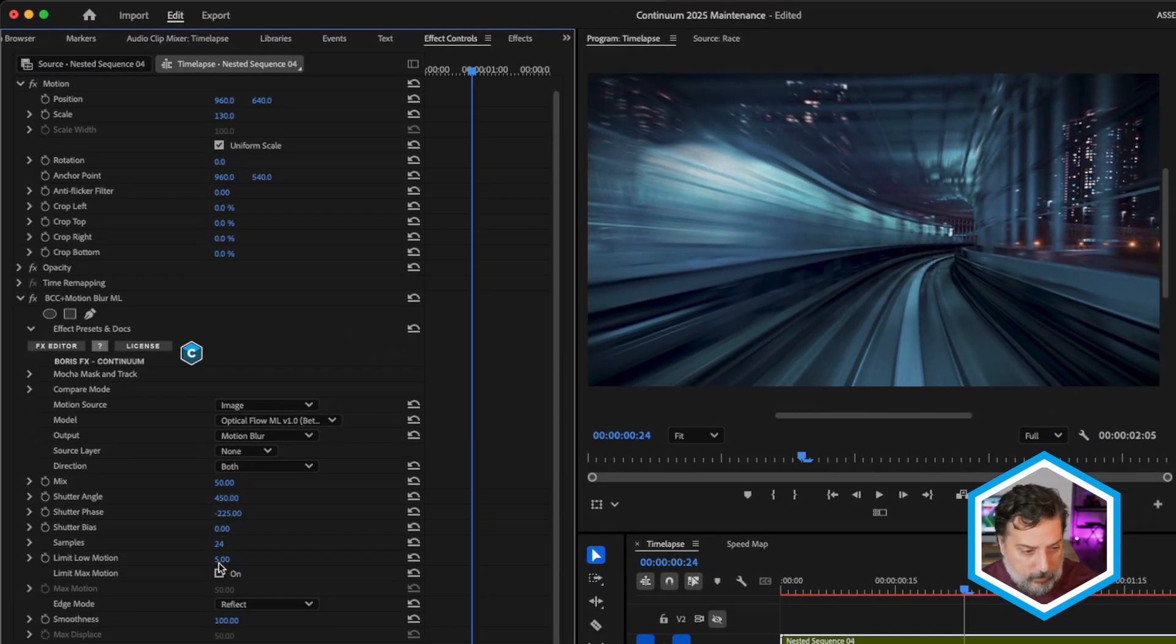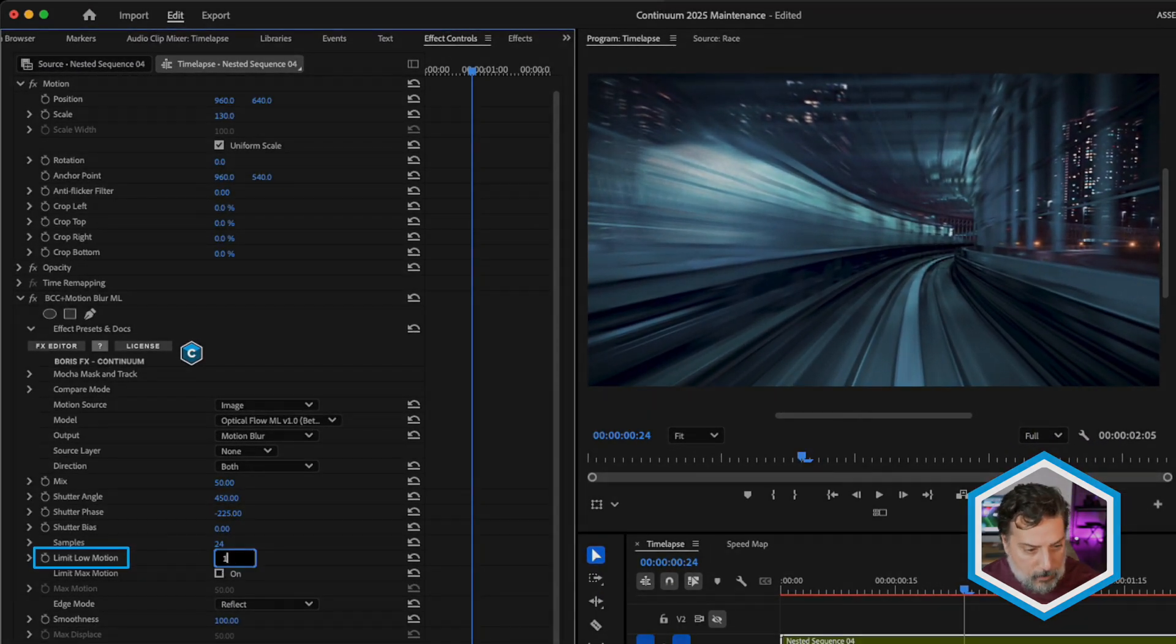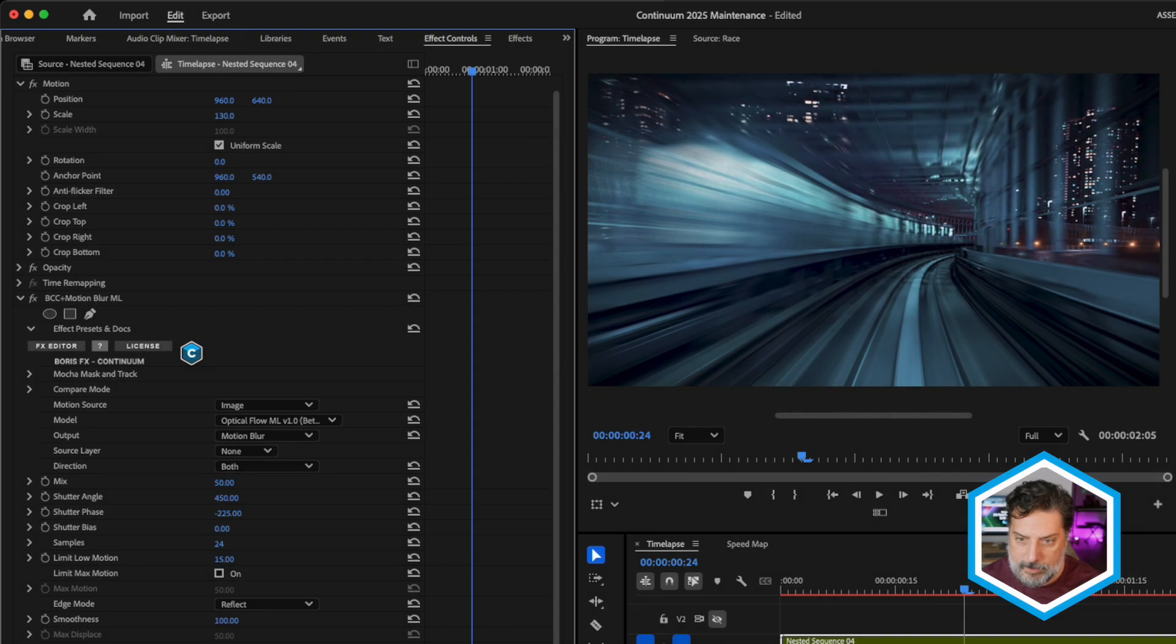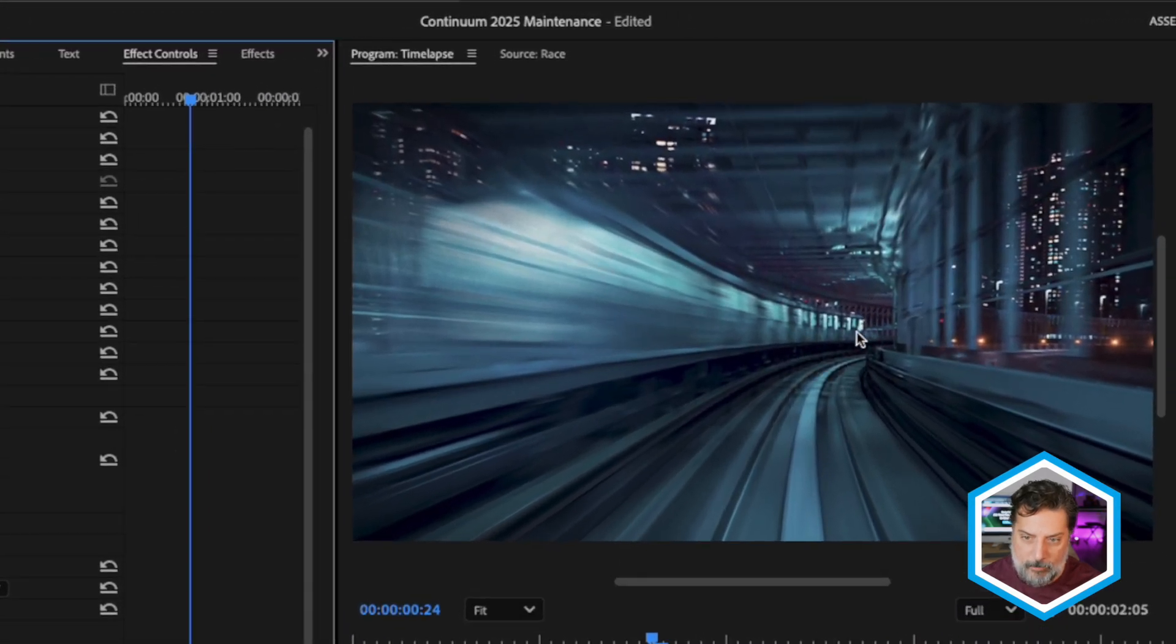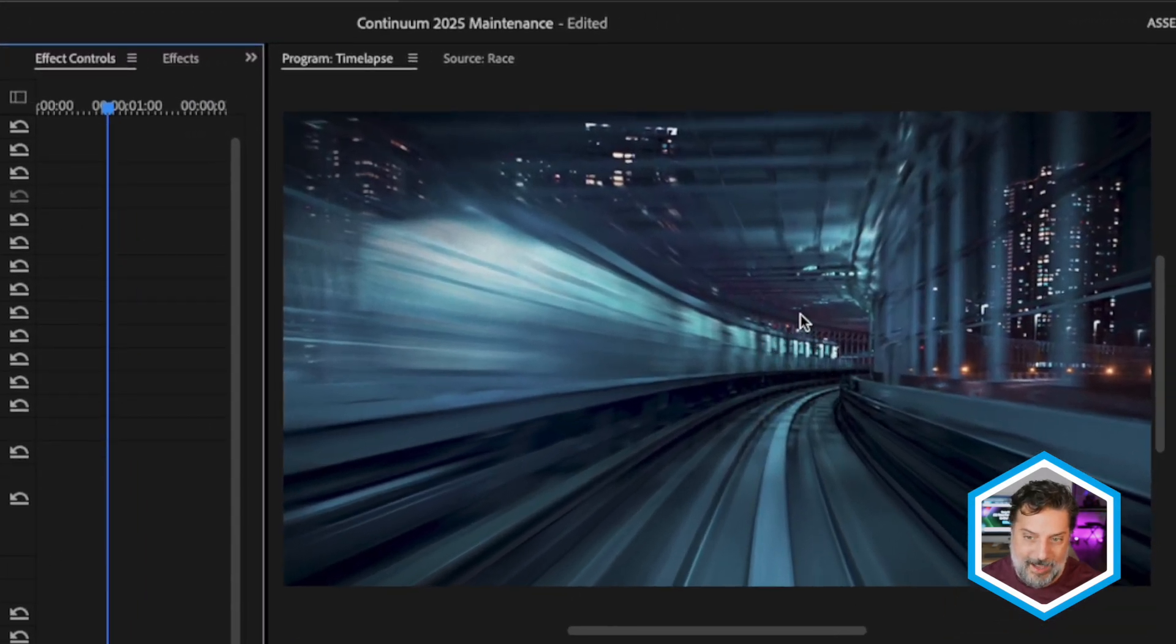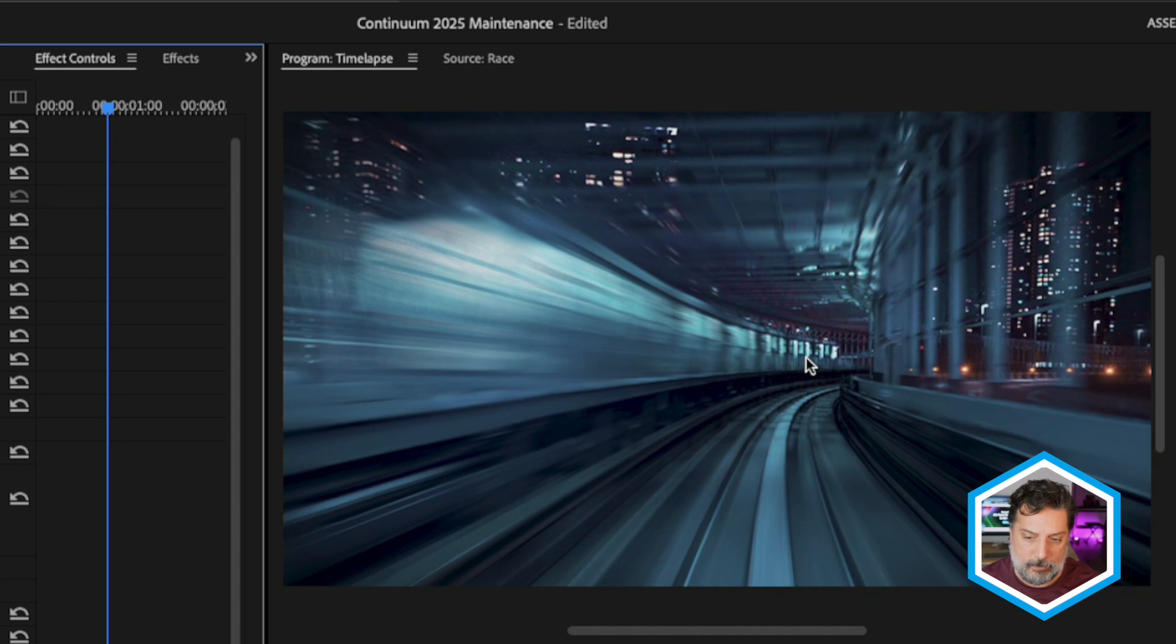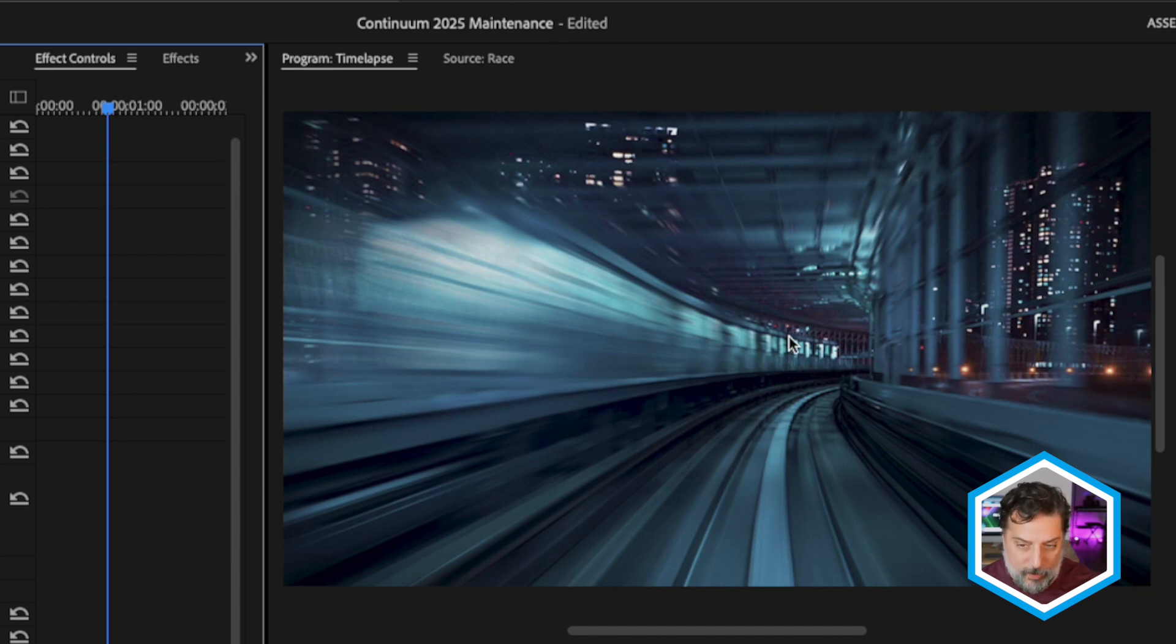If I increase that limit low motion amount even further, I'll set this to 15. We now have a much wider range that is unaffected by the motion blur, again, because it is slower movement.